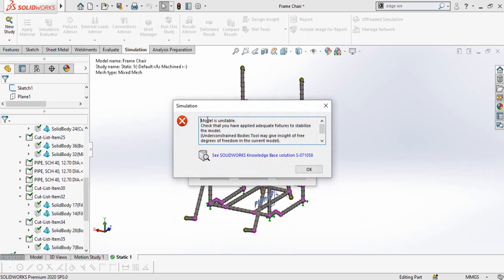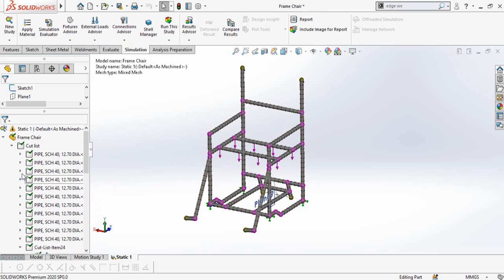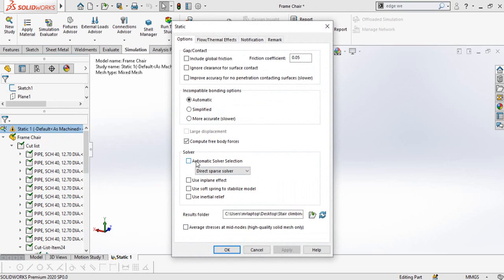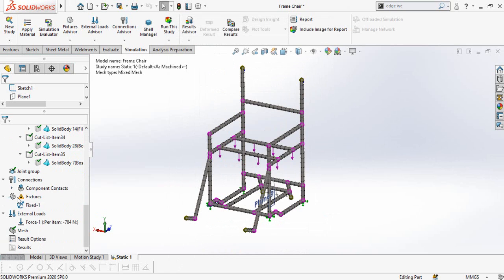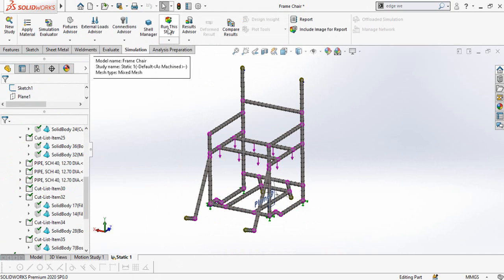If you encounter the error 'model is unstable', we can resolve it very simply. Right click on the study name at the top, go to Properties, and check the box for Automatic Solver Selection. Press OK, then recreate the mesh and rerun the study. The mesh is once again generated and now I'm going to run the study.